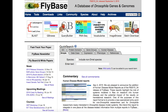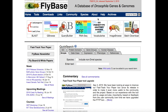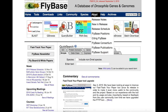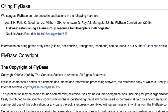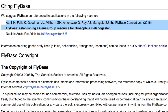Information regarding the citation of FlyBase can be found in the About menu by clicking the Citing FlyBase link. This link is maintained by curators to reflect the most up-to-date reference publication for all types of data accessed via FlyBase.